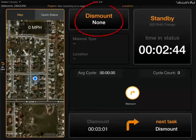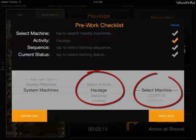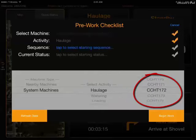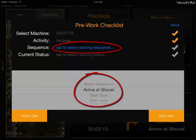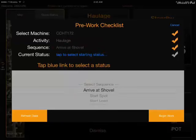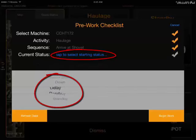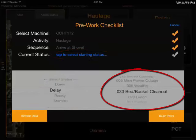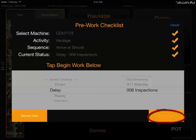When I arrive at the machine, I'm going to change from dismount, select my activity, select the machine that I'm running, select the beginning state — so the next state that I'm going to be in as soon as I drive away. So the next state, if you're from the ready line and you're traveling empty, will be arriving at shovel. Select your status — you're going to be initially on a delay and you're going to be doing an inspection. Then hit begin work.